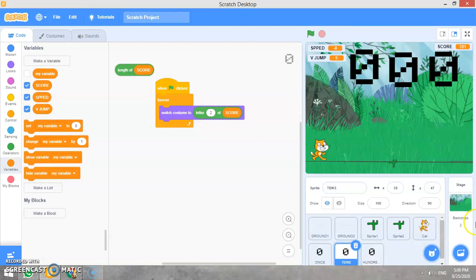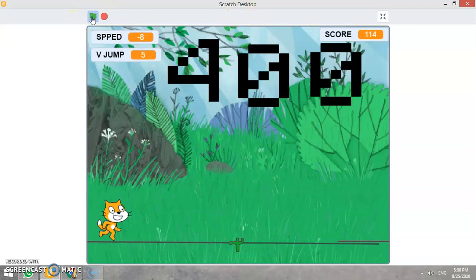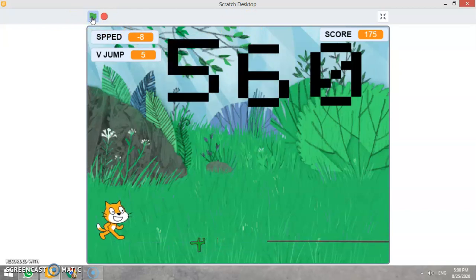Let me show you. Let us zoom it from here. Full screen. And let us play right now. Okay. So game has started.